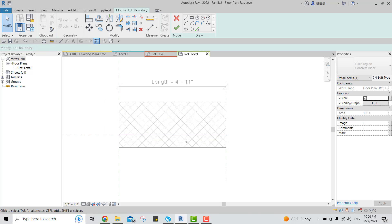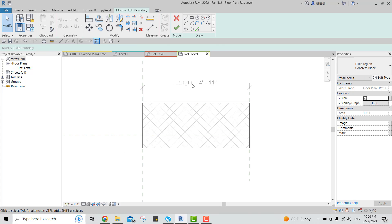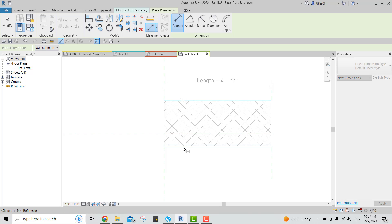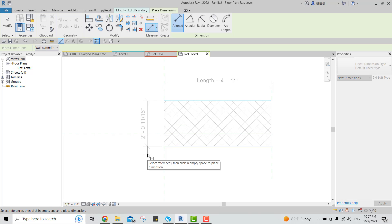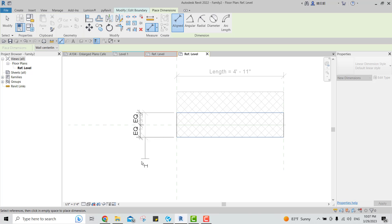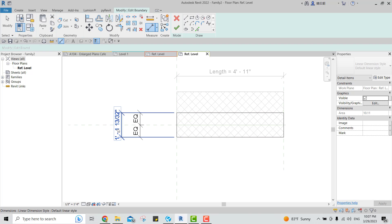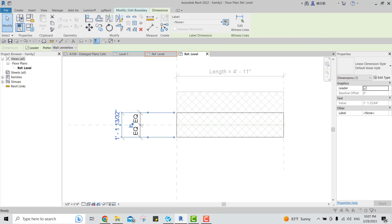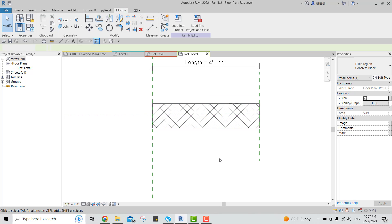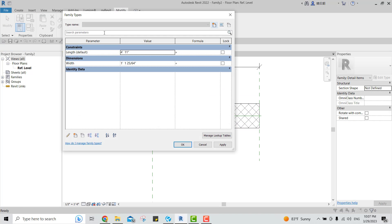I'll double-click again to give it another parameter. Since we have the length parameter, I'll add a width parameter. Click on the Dimension tool, click here, click anywhere, then click Equal to equalize the space. Add another dimension, select it, create a parameter, make it a type parameter, and name it Width. Say OK, then OK again.